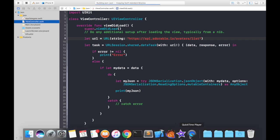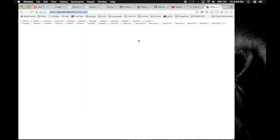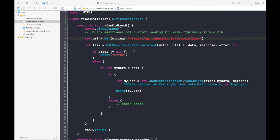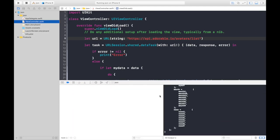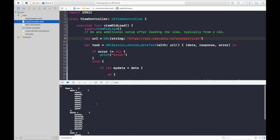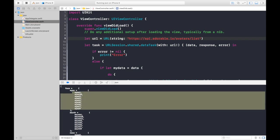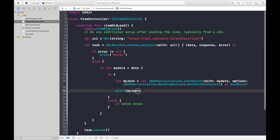The app is running. This is the dictionary we will be fetching as AnyObject. Let's check for data — here we have it, the full dictionary. Let's just parse into it.